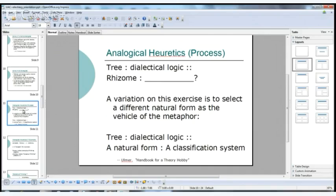In a somewhat obscure work published in a journal called Visible Language, Ulmer talks about this process, which I see as a good model for what I'm calling analogical euretics. Euretics is the title of one of his books on the logic of invention — it's very similar to heuristics, just an obsolete term he resurrected. In this essay, he invites us to imagine a new form of memory or thinking.